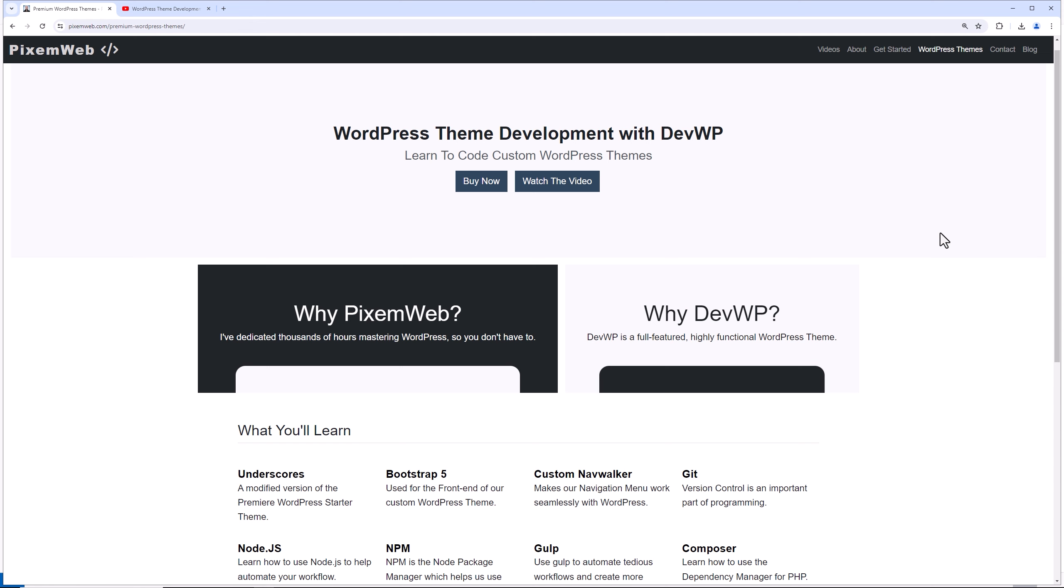So if you want to support the project, WordPress theme development with DevWP, head on over to pixelweb.com, WordPress themes, and consider making a purchase of DevWP.